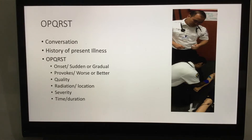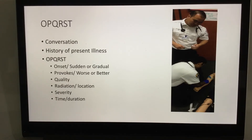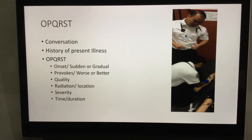Continue to practice asking these questions over and over. O stands for Onset. We'd want to ask an open-ended question like, 'Tell us a little bit about how this started and when it started.' If they're unable to answer, we say, 'Did it come on suddenly or did it gradually get worse?'